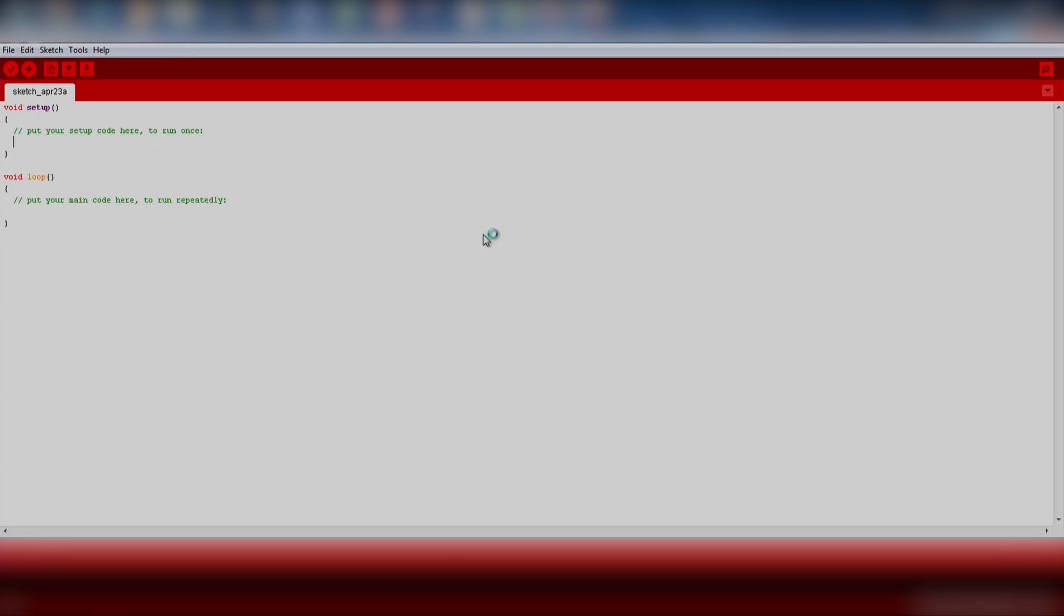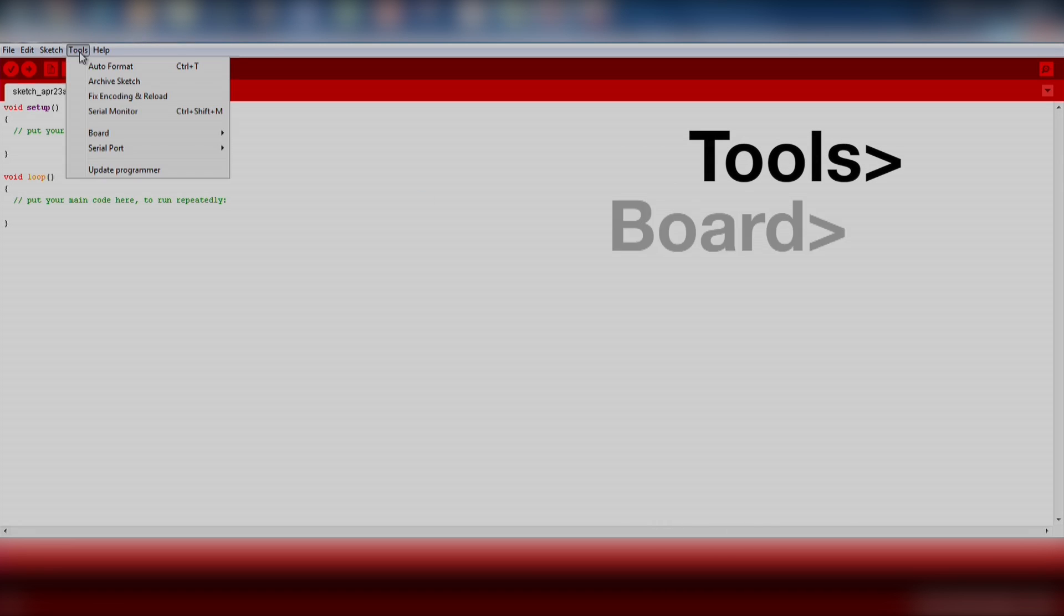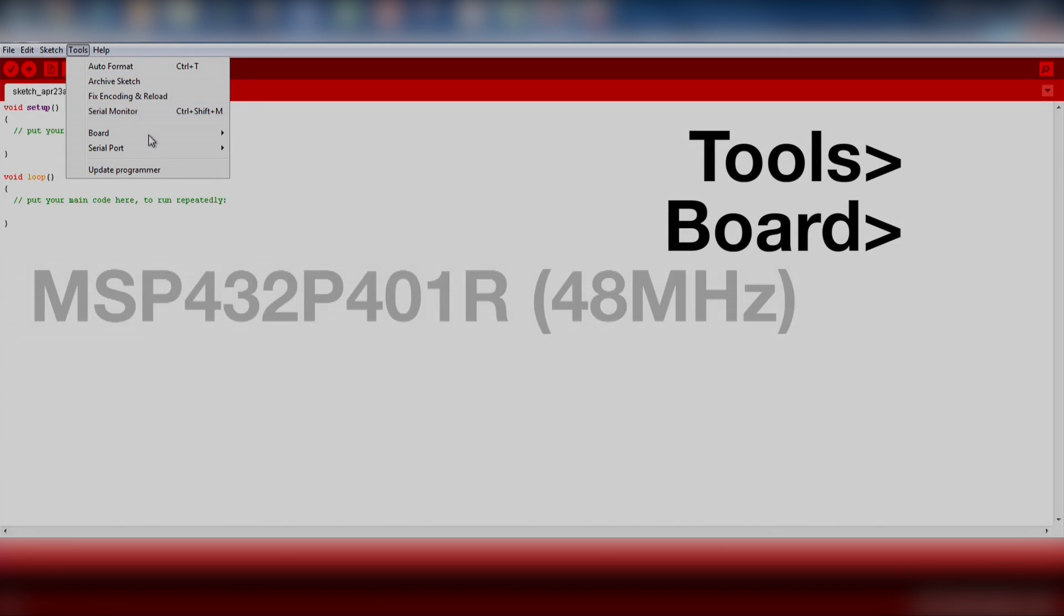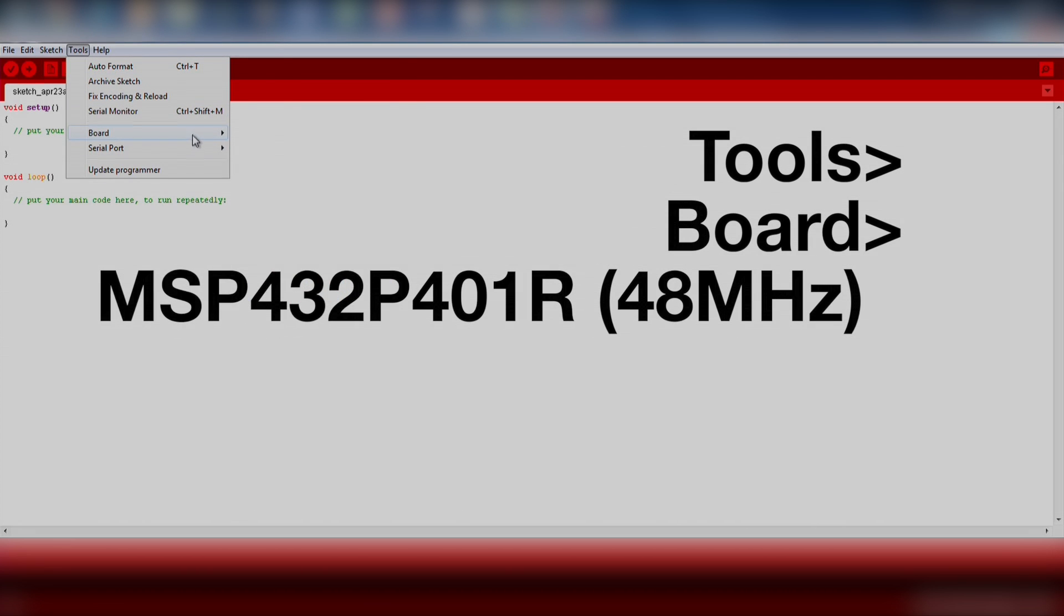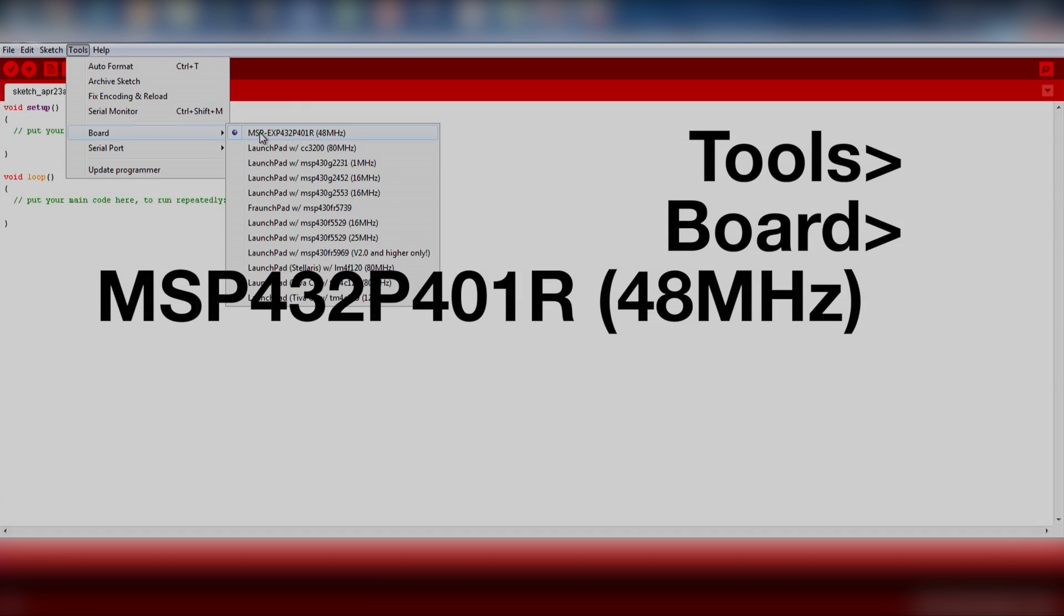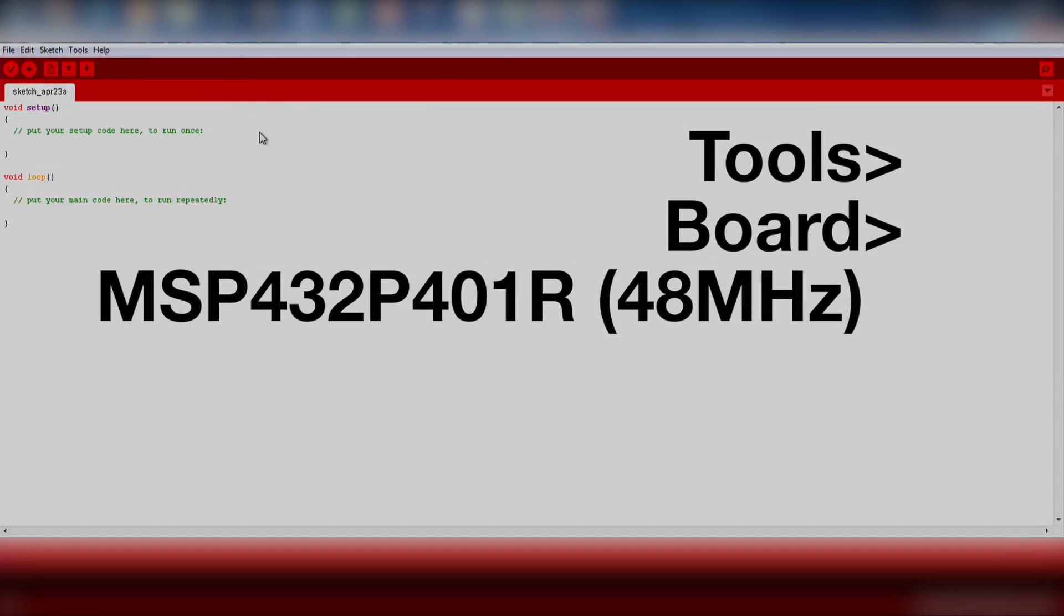Next, let's open up Energia. Make sure we select our board and com port by going to Tools, Board, MSP432P401R 48MHz.